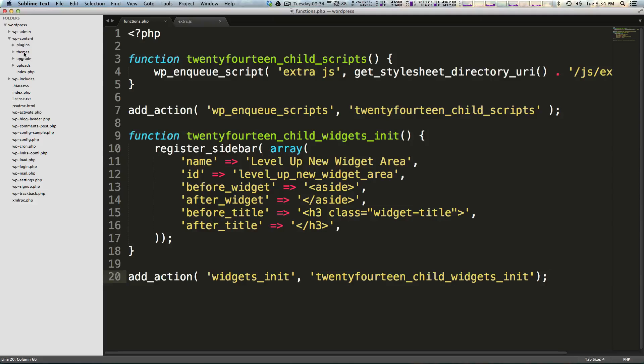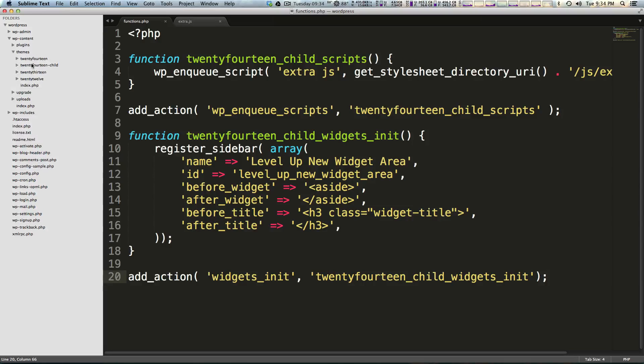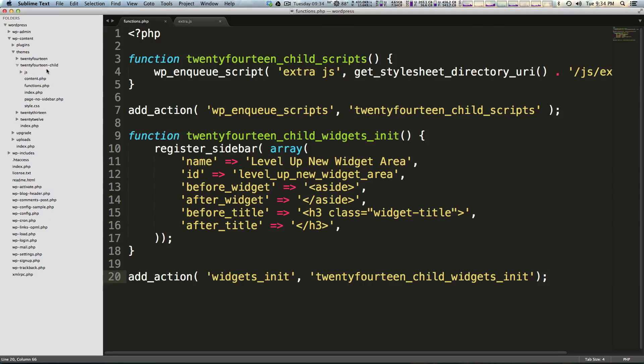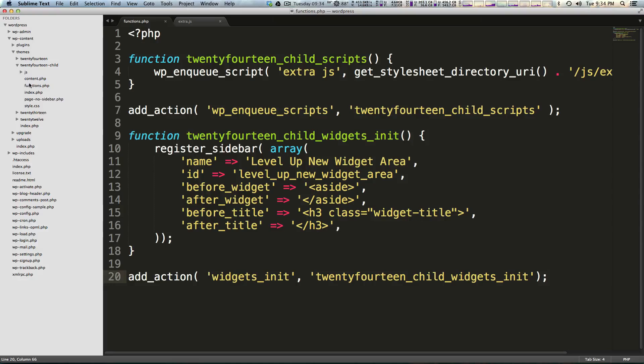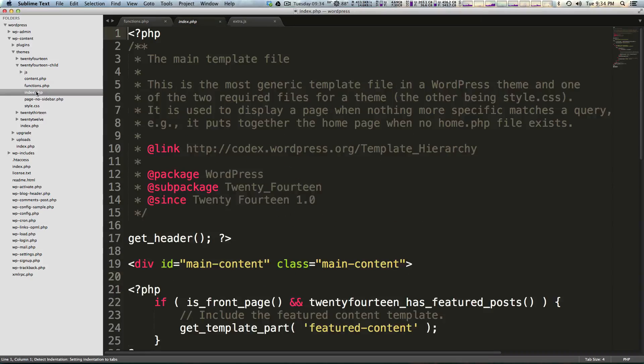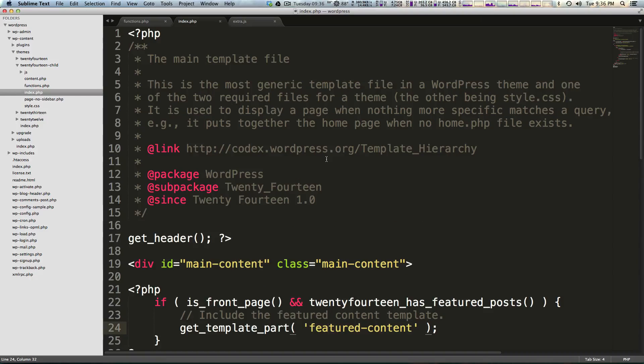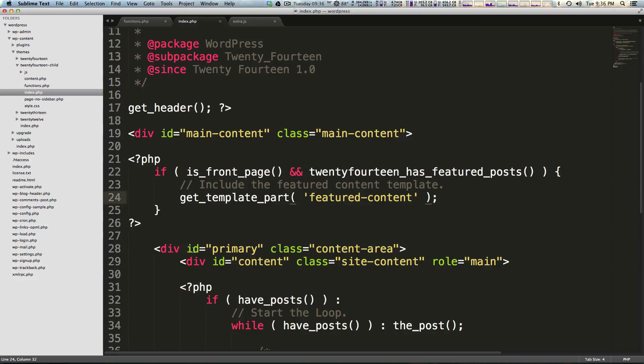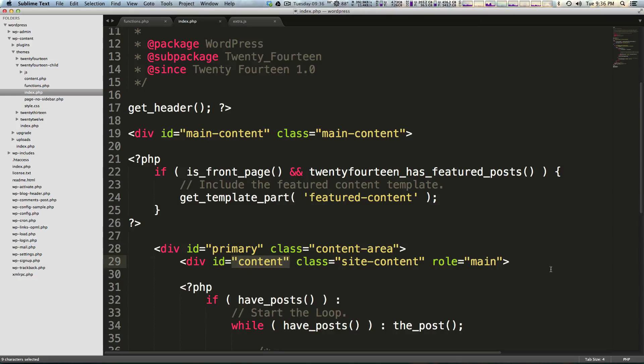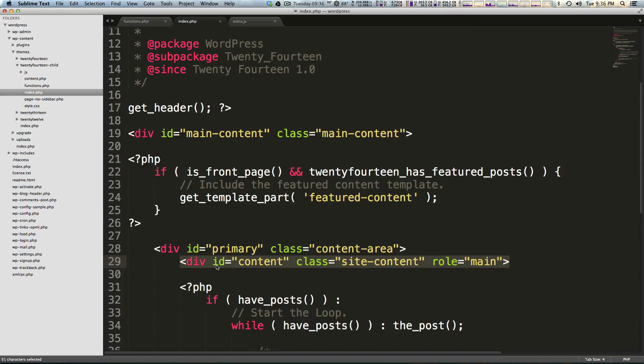Slash themes, and then slash 2014 child, and then these are the pages that we have. Notice we have index, page no sidebar - these are the ones that we've modified. If we come into our index.php file here and we scroll down.